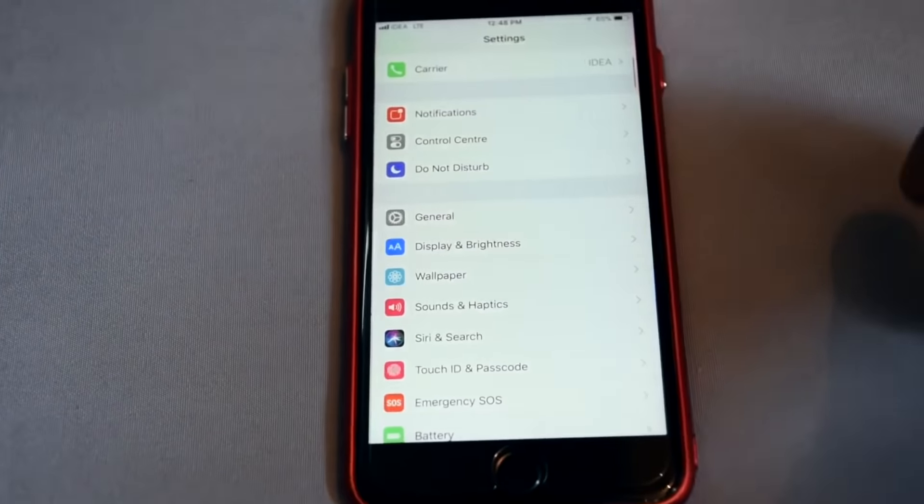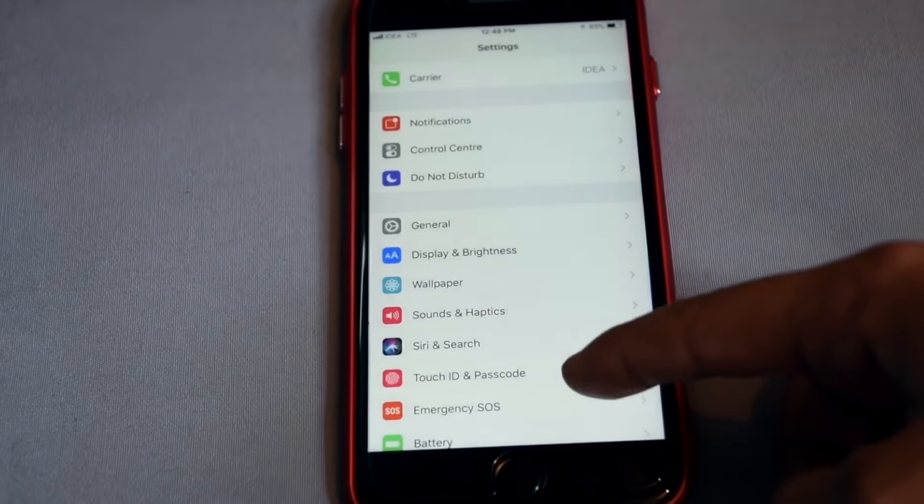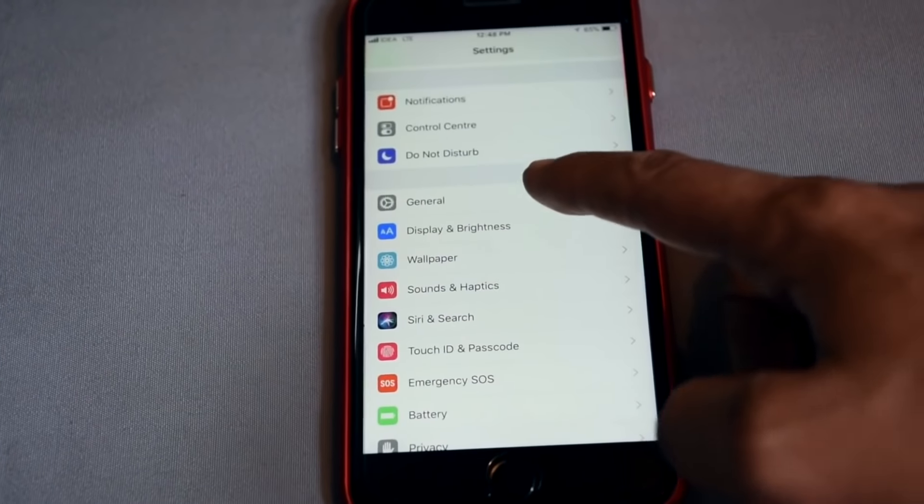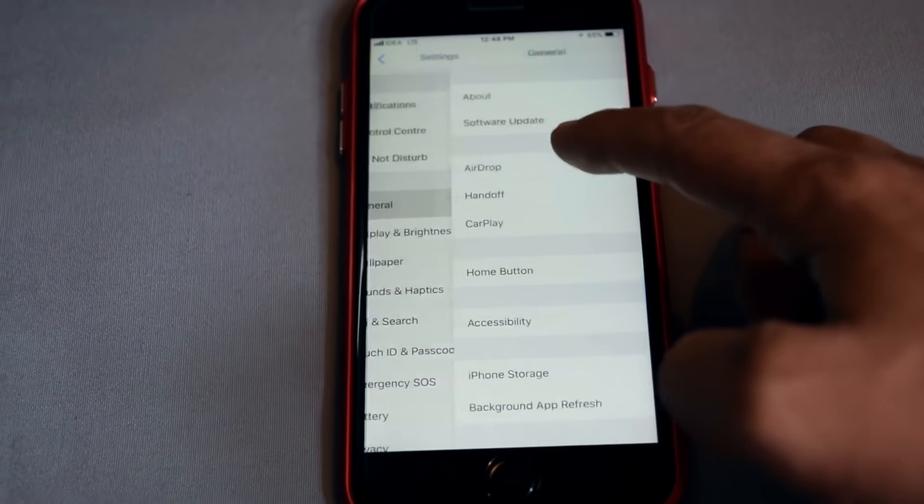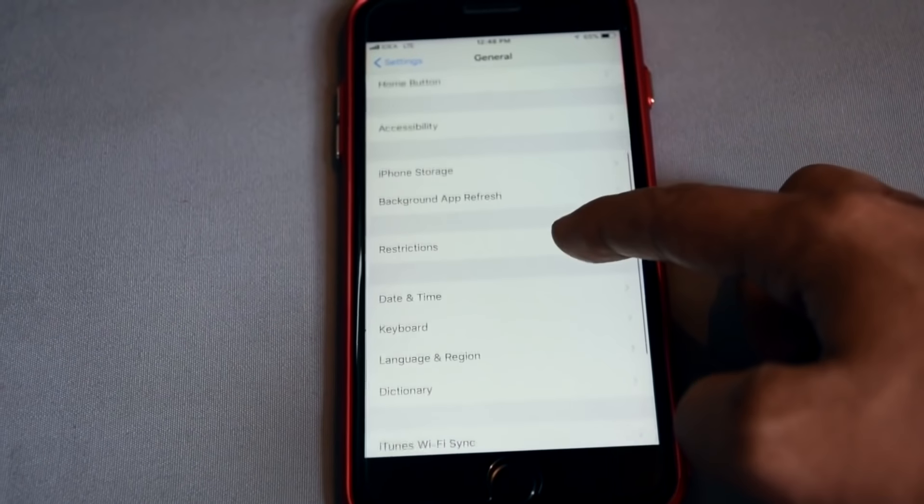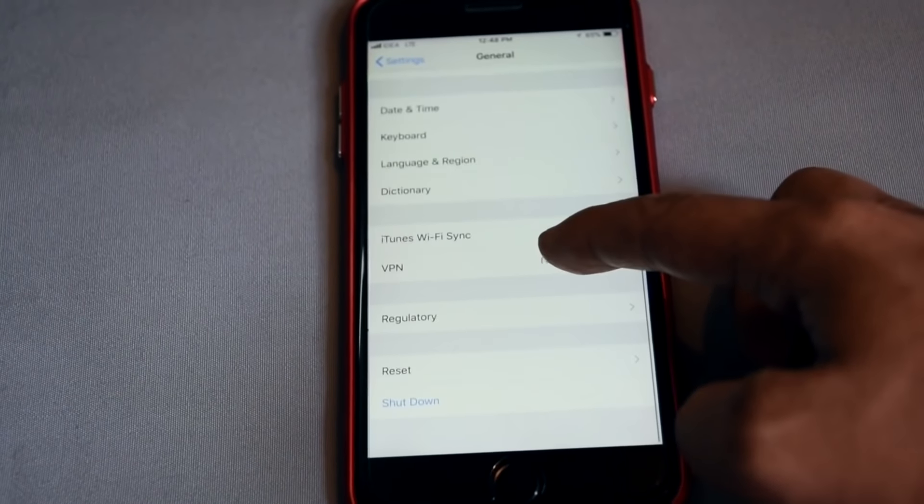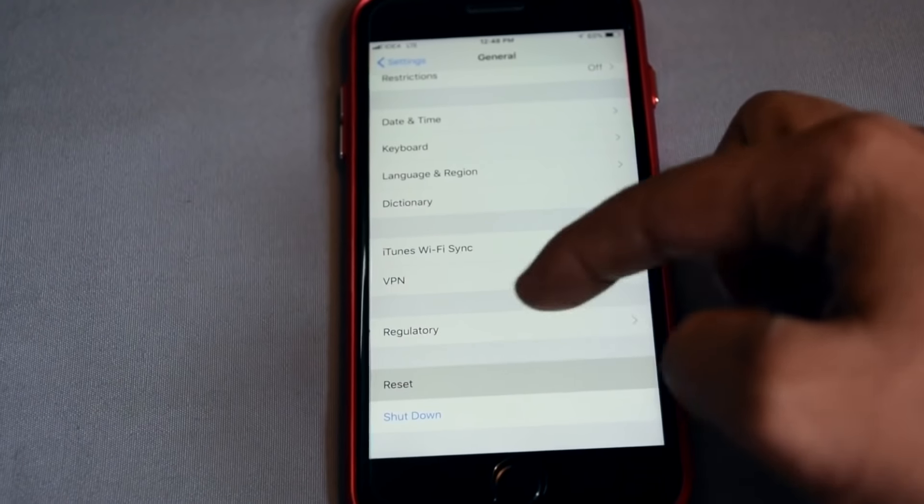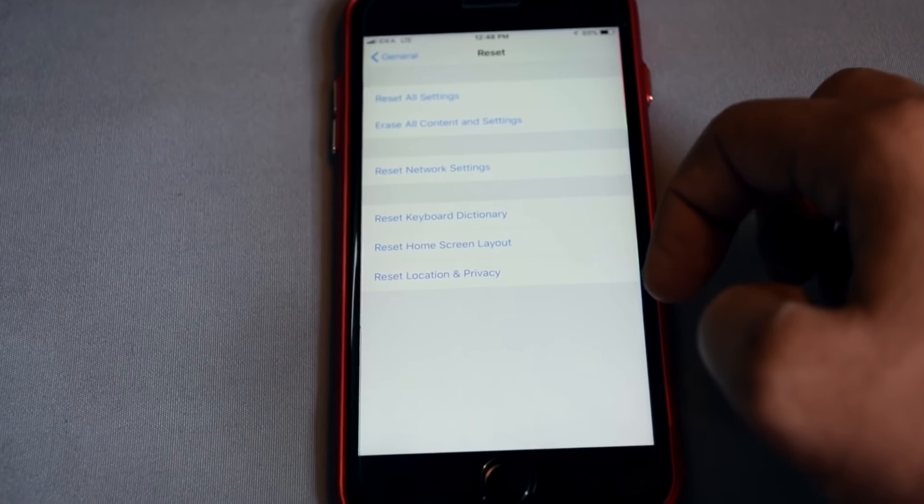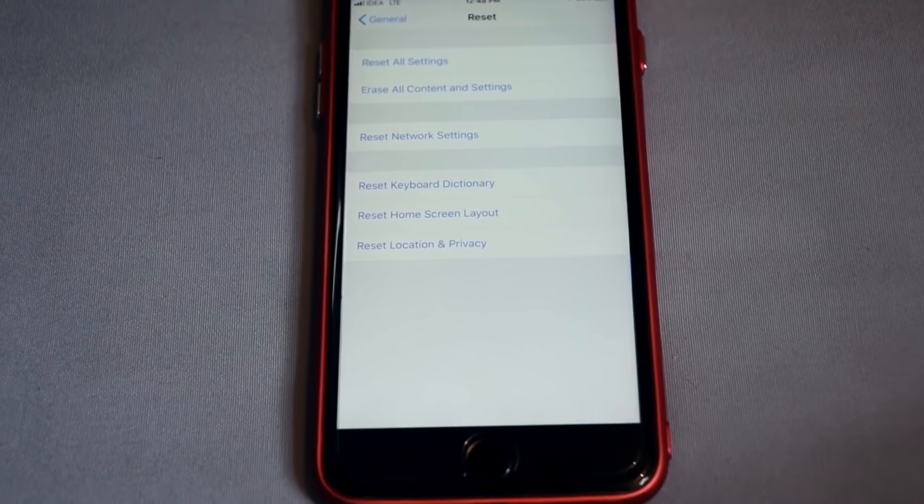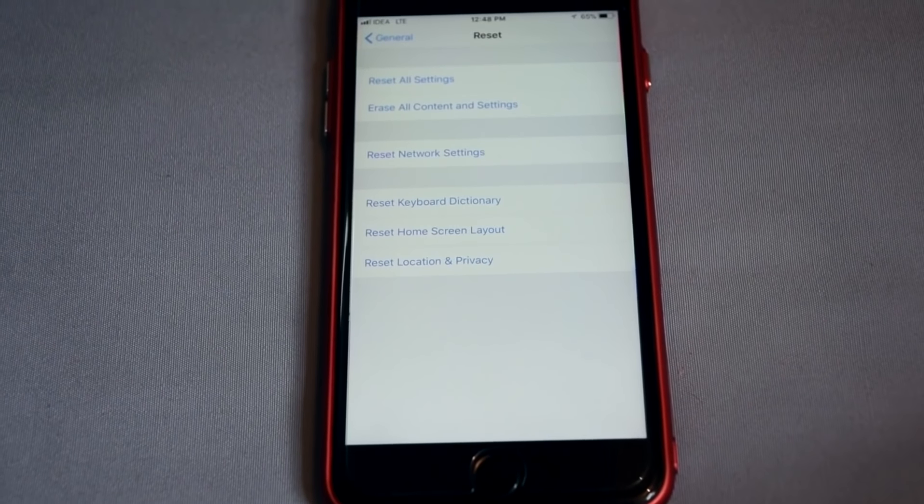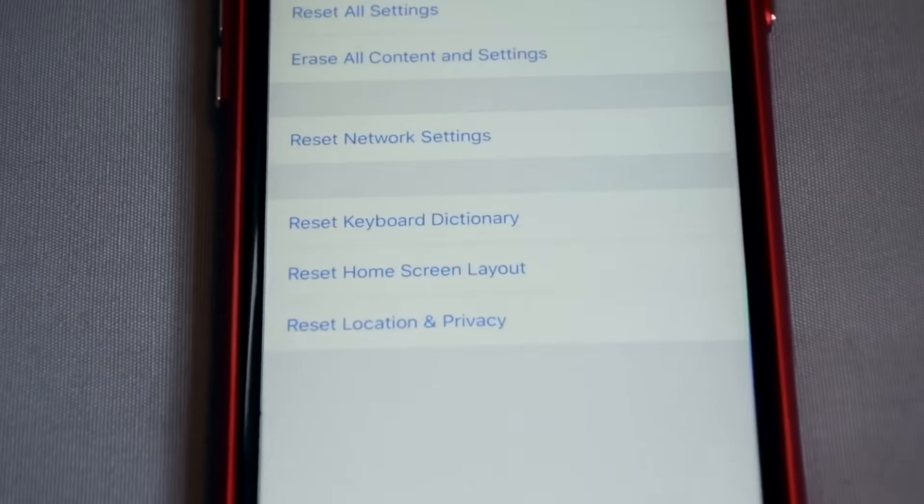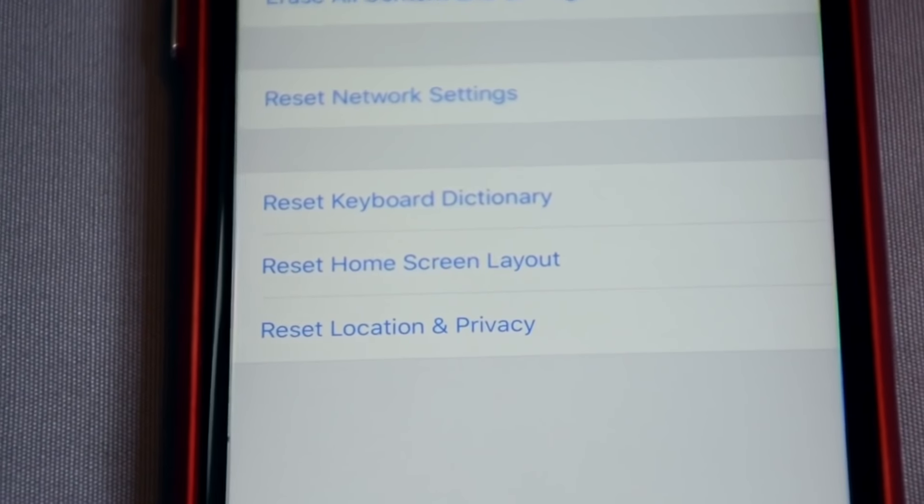And now here, step 3, just go in once again General and reset. Don't worry, I am only resetting network setting. You need, after resetting this, re-enter your Wi-Fi password or your APN names.